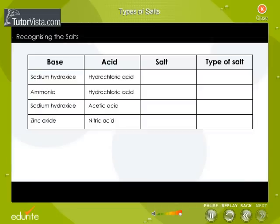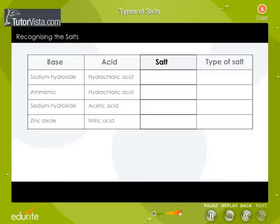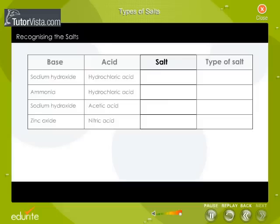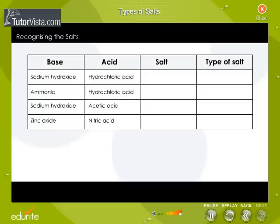Observe this table carefully. Name the salts formed by following the acid and the base reactions. What types of salts are these? Use the drag and drop option to select your answers.